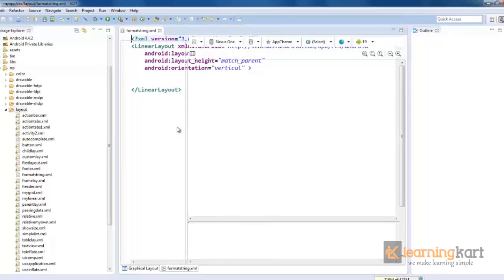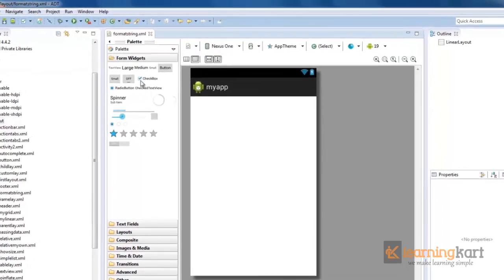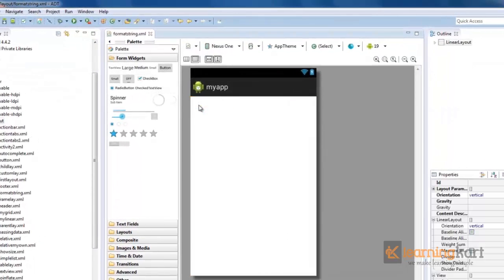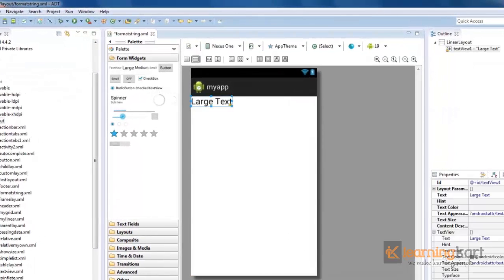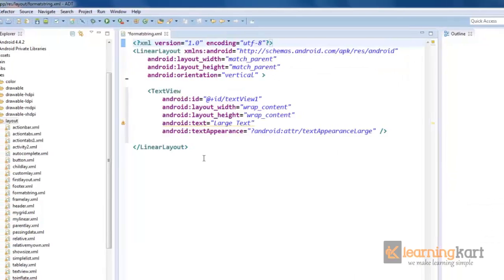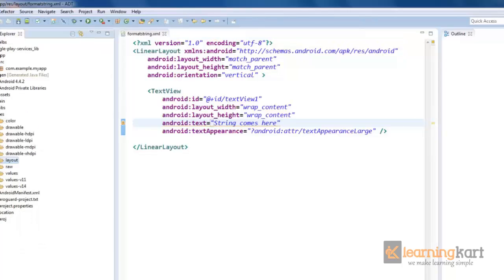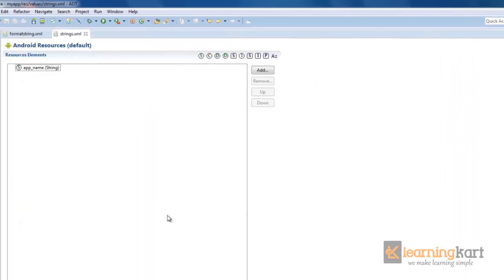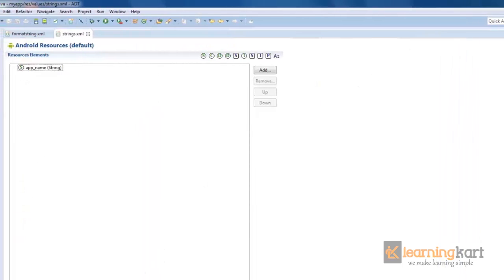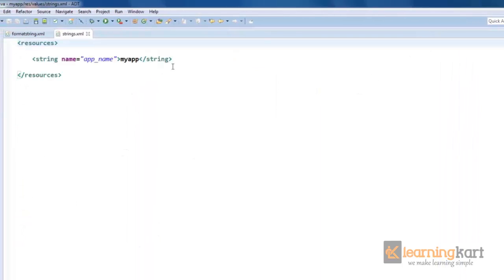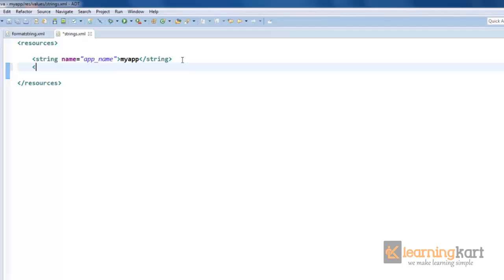I'll have a simple layout with a simple text view that will show the string value. Simply say strings comes here, and we'll go to the values folder to add a string.